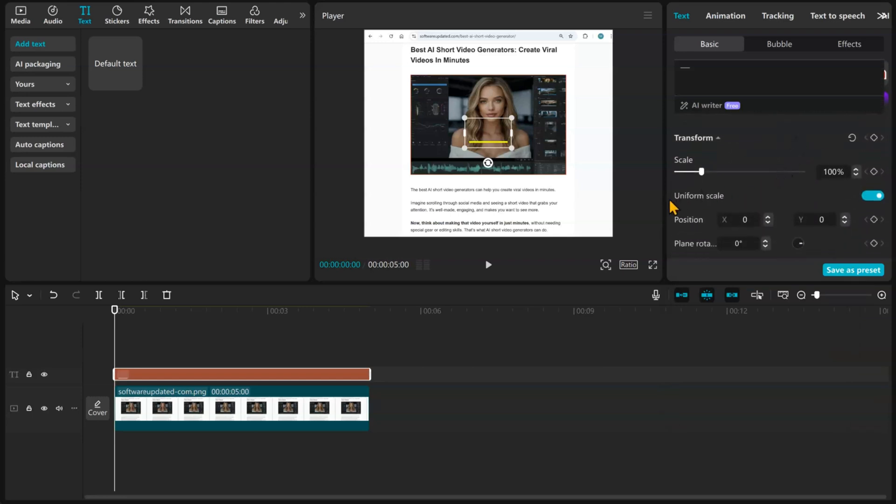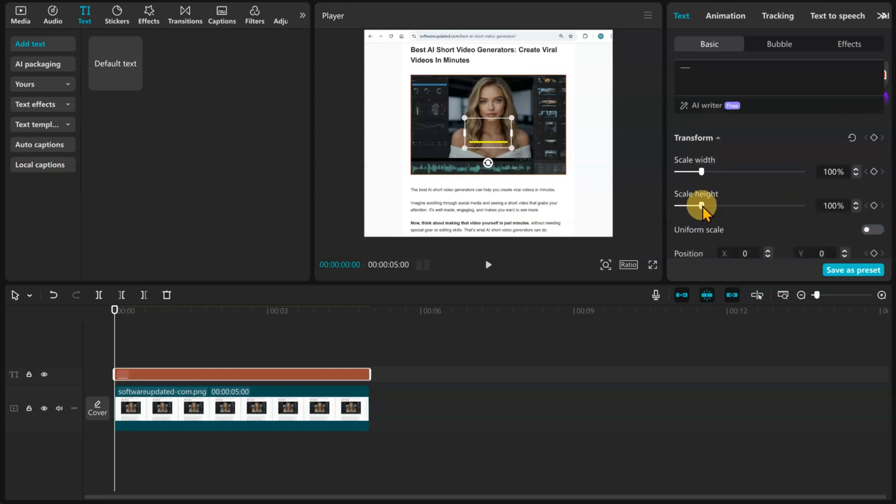Now, under Transform, disable the Uniform Scale button. This allows us to manually adjust the height and width.